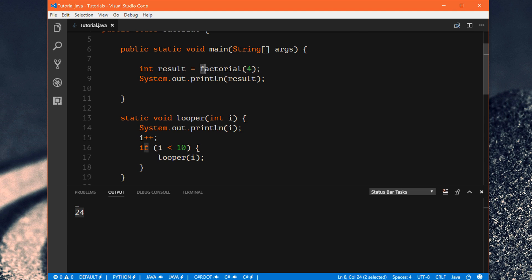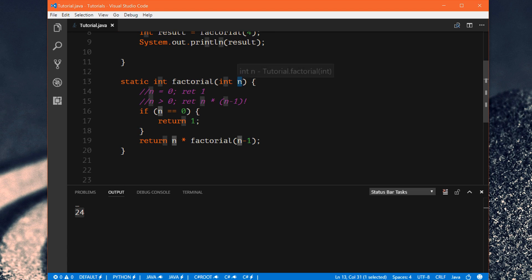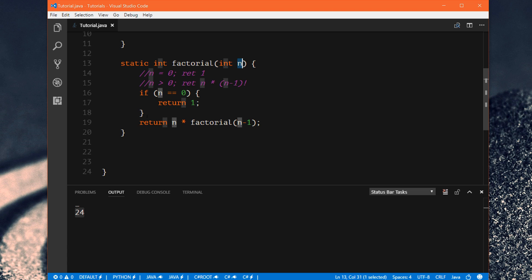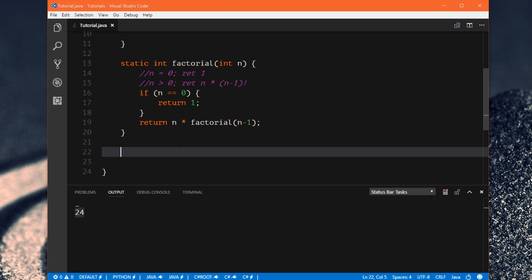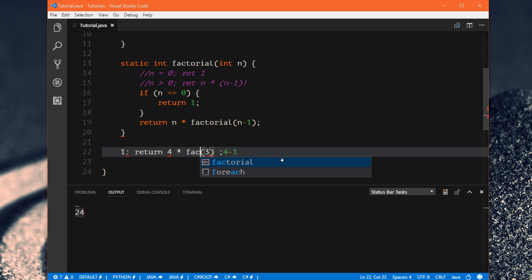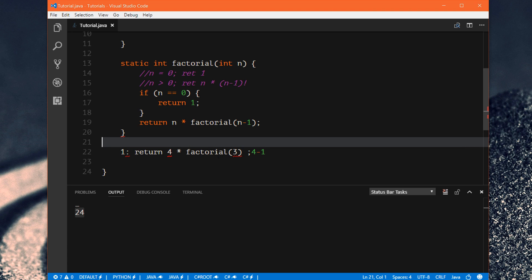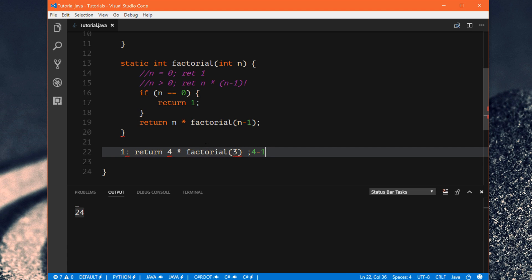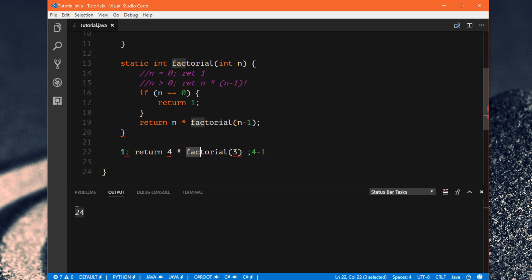So how does this work? We're asking for the factorial of 4. We put 4 in, check if it's 0 — it's not, so we skip that. Now we return 4 times the factorial of 4 minus 1, which is 3. So the first time through, we're saying return 4 times factorial(3). But we can't return this until we know what factorial(3) is. So another instance of the factorial method is created to calculate it — we can't return anything until we find out what that value is.